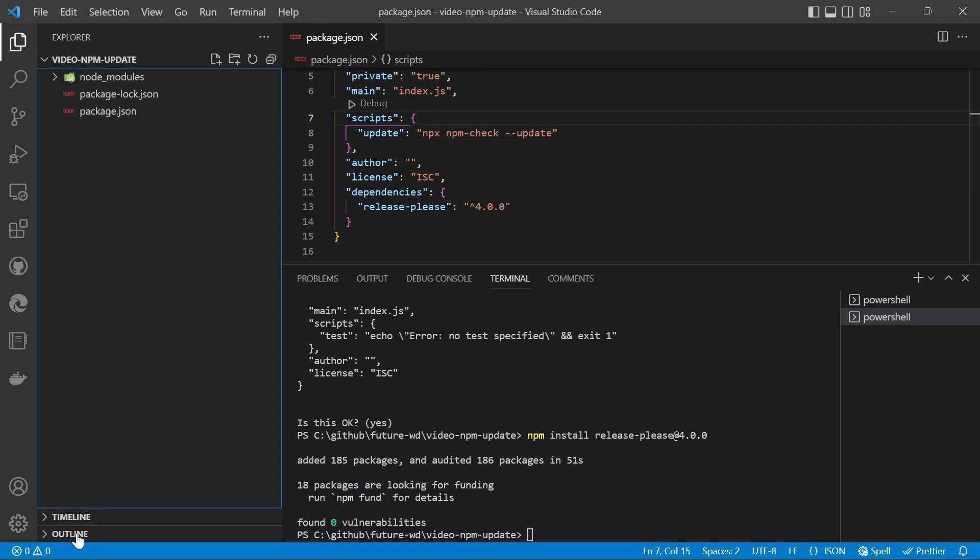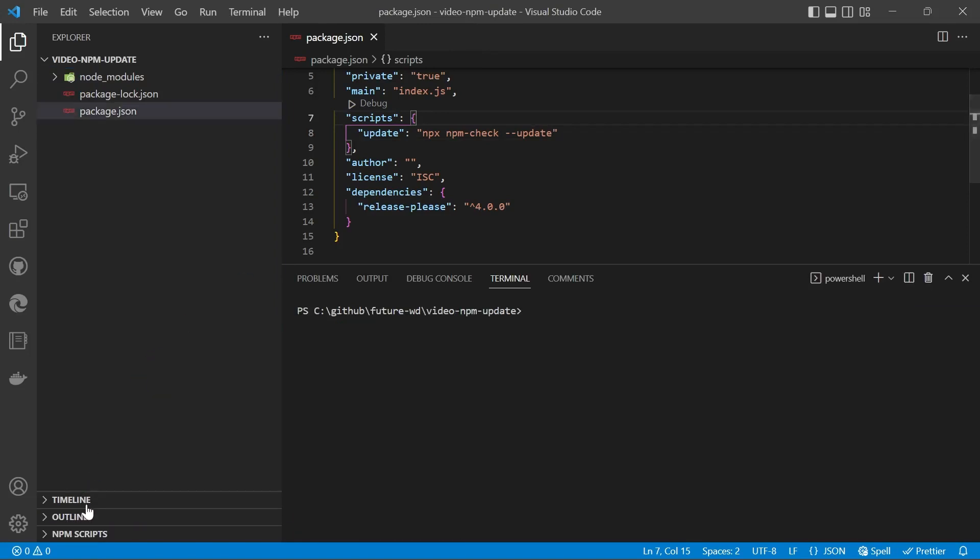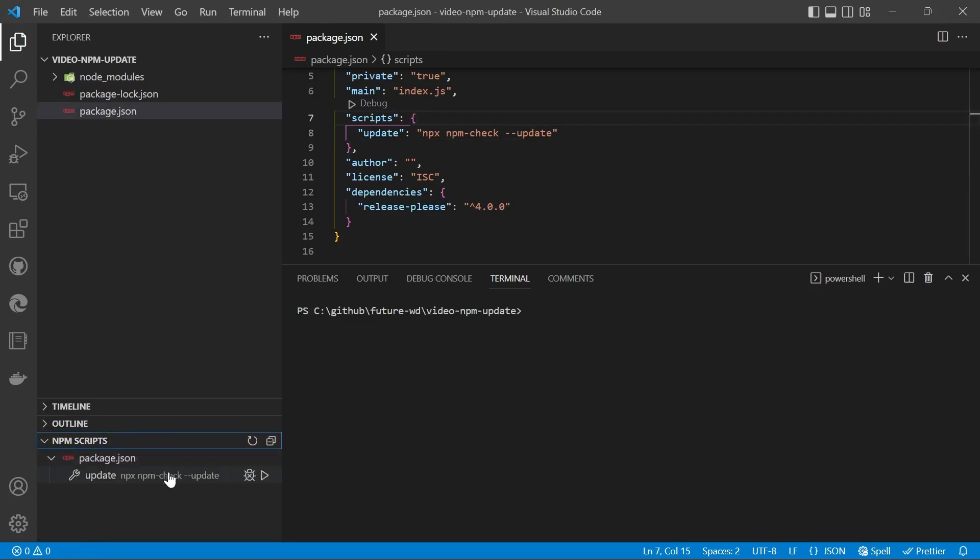You may not have the npm scripts tab available, so restart Visual Studio Code if you have to, and then you should get that pane up. You could just use the command npm run update, but it's much easier to hit the play button.